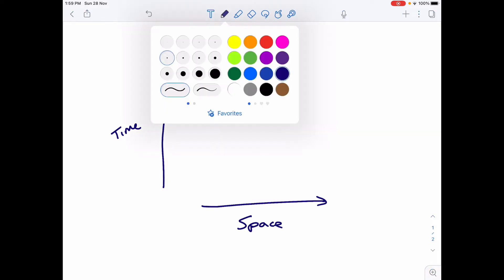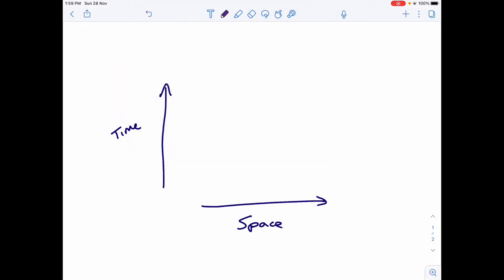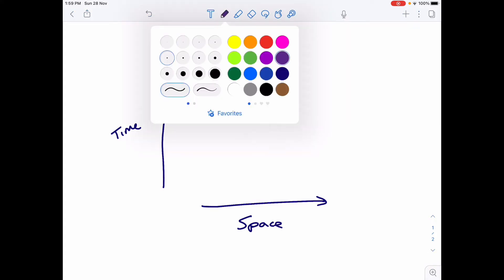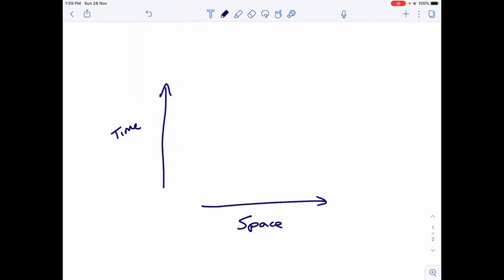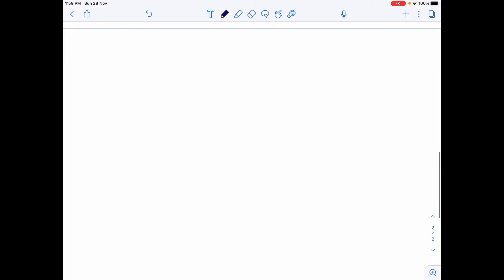Within these graphs we can represent particle interactions. Rule one — the first of four rules I'll take you through — is the axes: time and space.